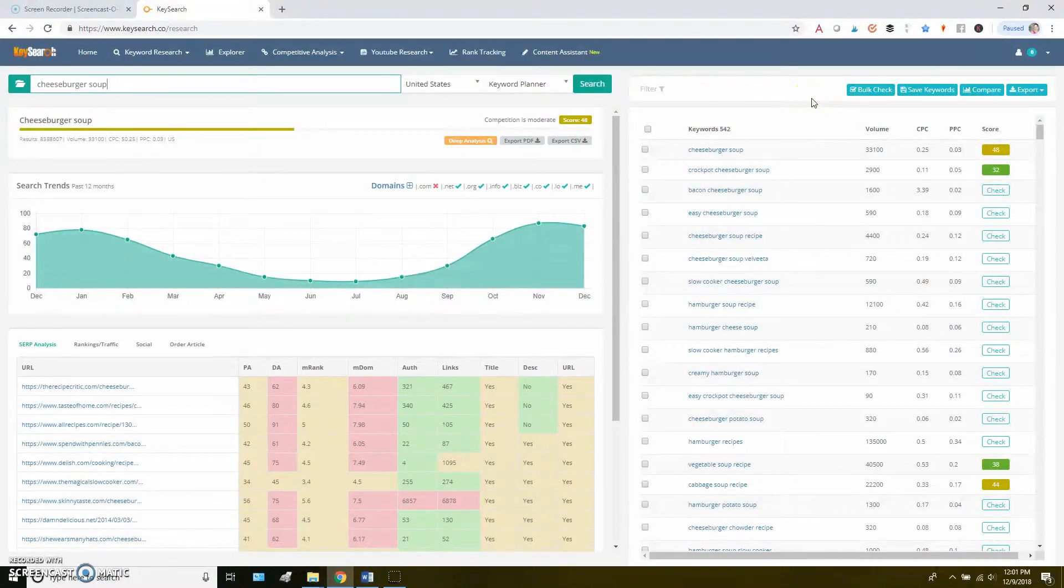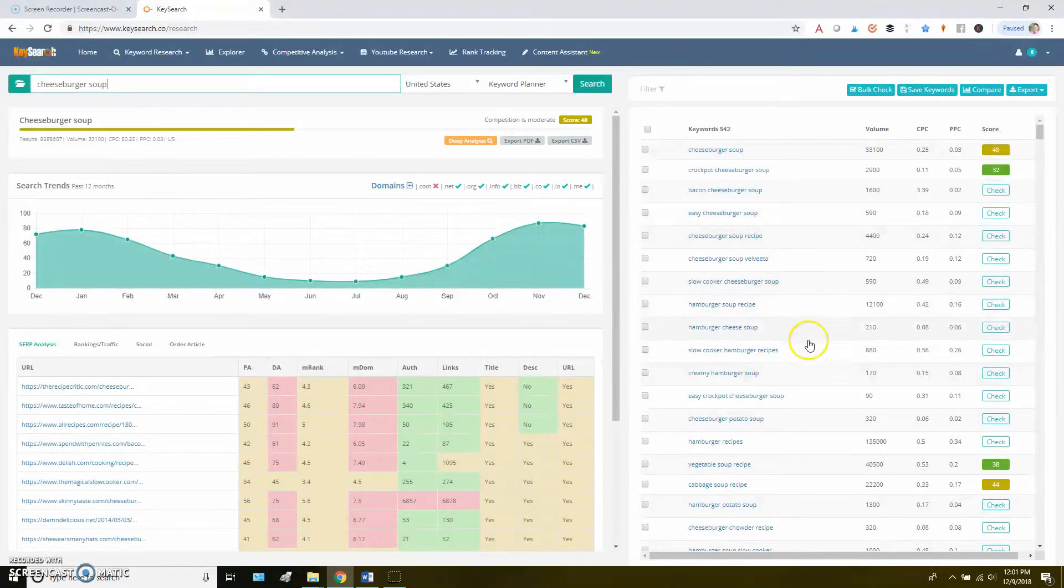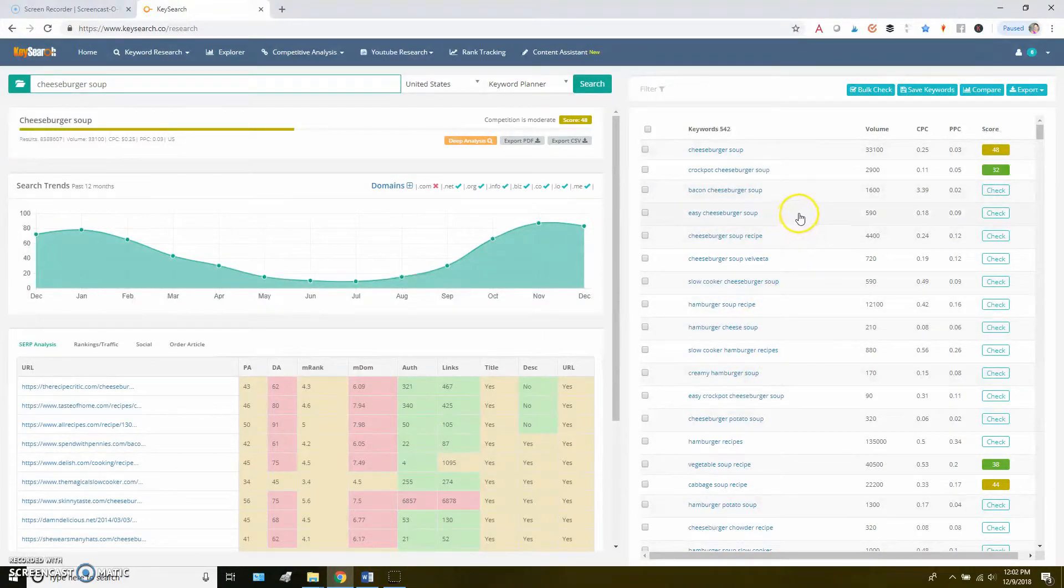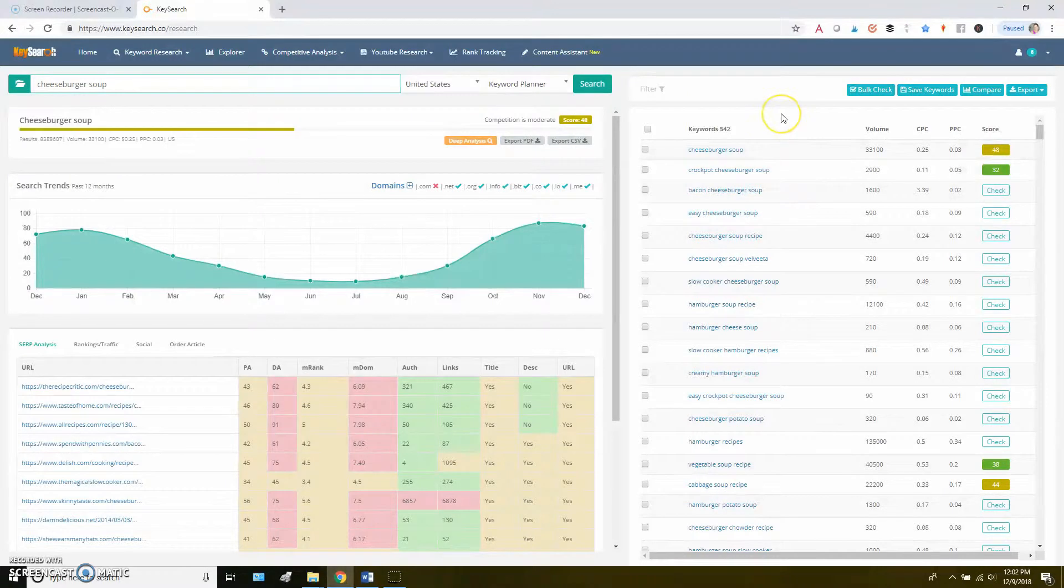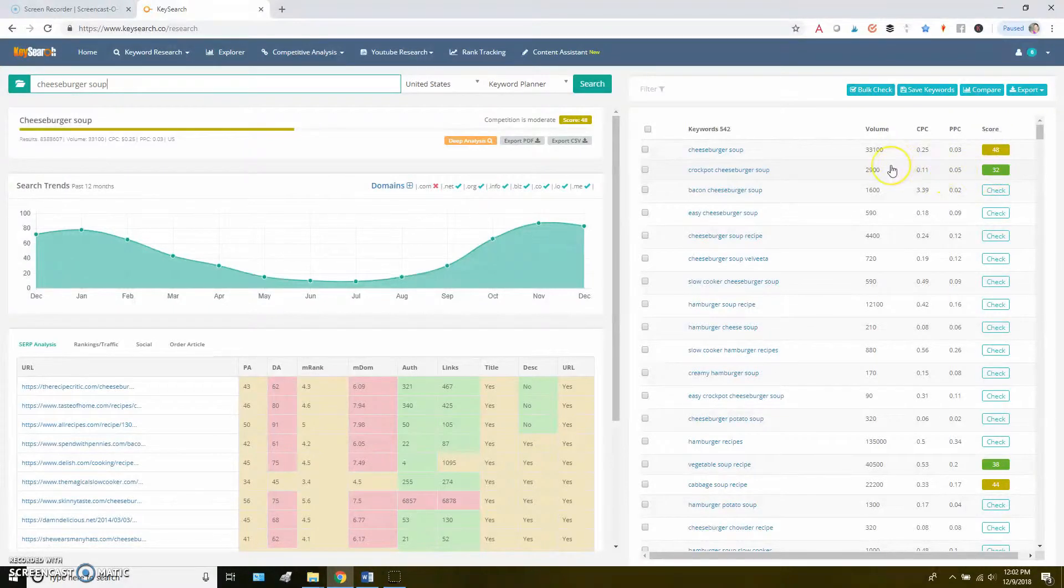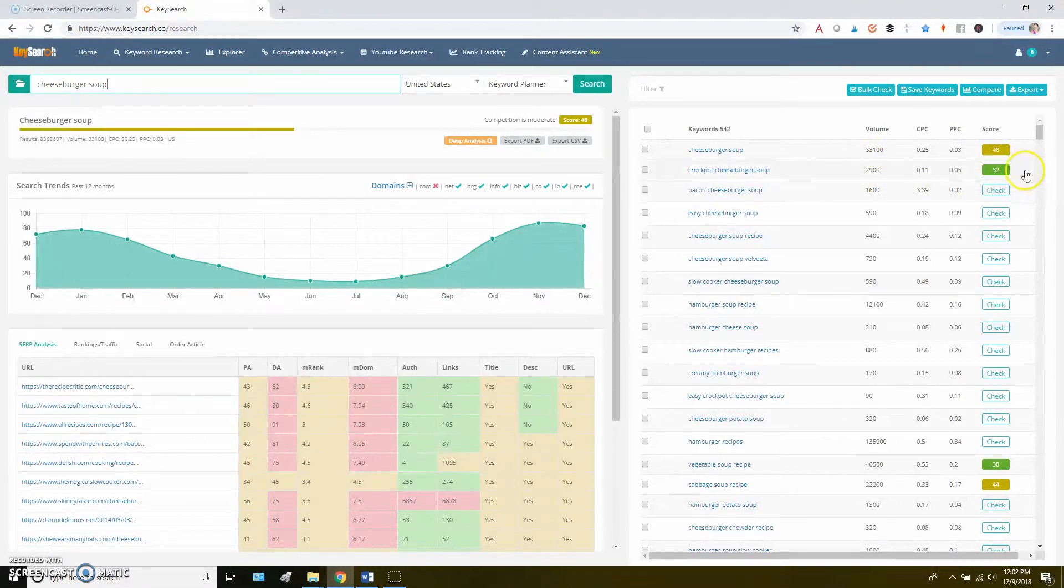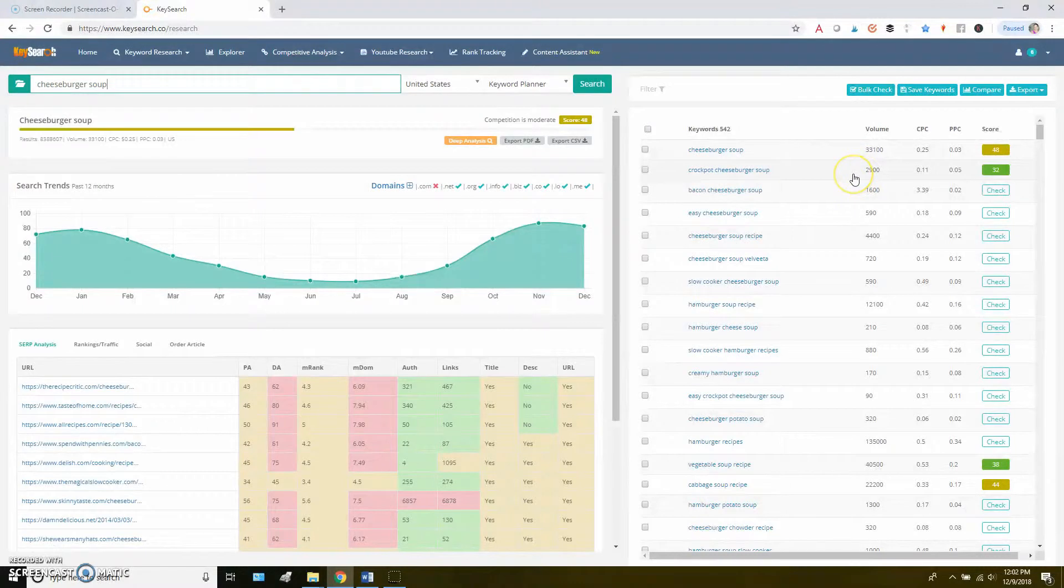And what you can do from there is you can really just start to think about what other terms that are listed here might fit my recipe? Is it an easy cheeseburger soup? Is it a crockpot cheeseburger soup? And then you can start to look at the search volume and the competition scores. And essentially, you're just trying to find the gems that have a pretty decent search volume and a pretty low competition score.